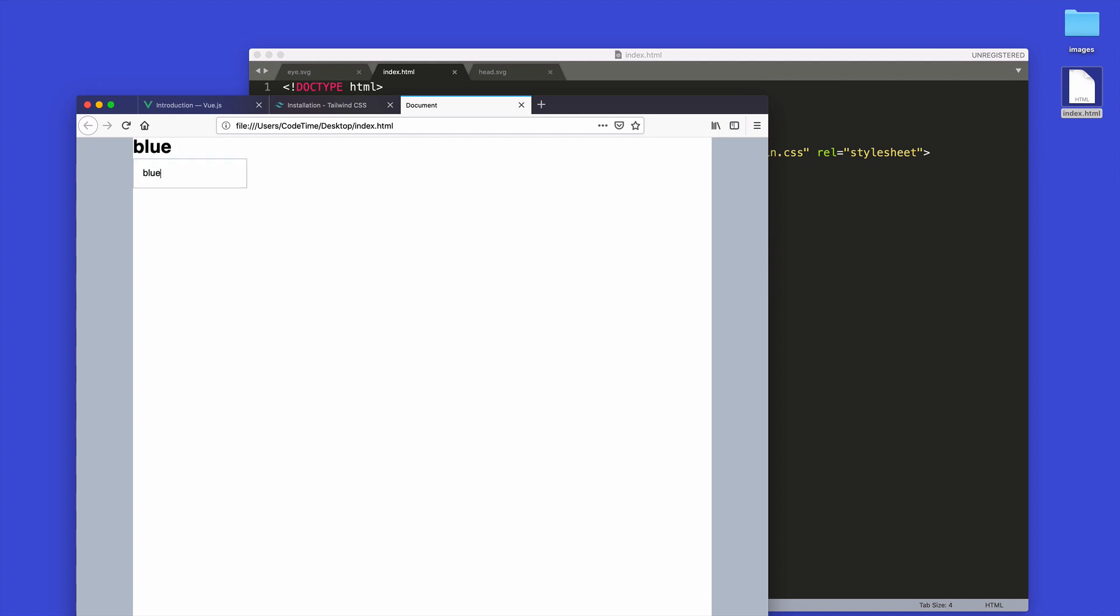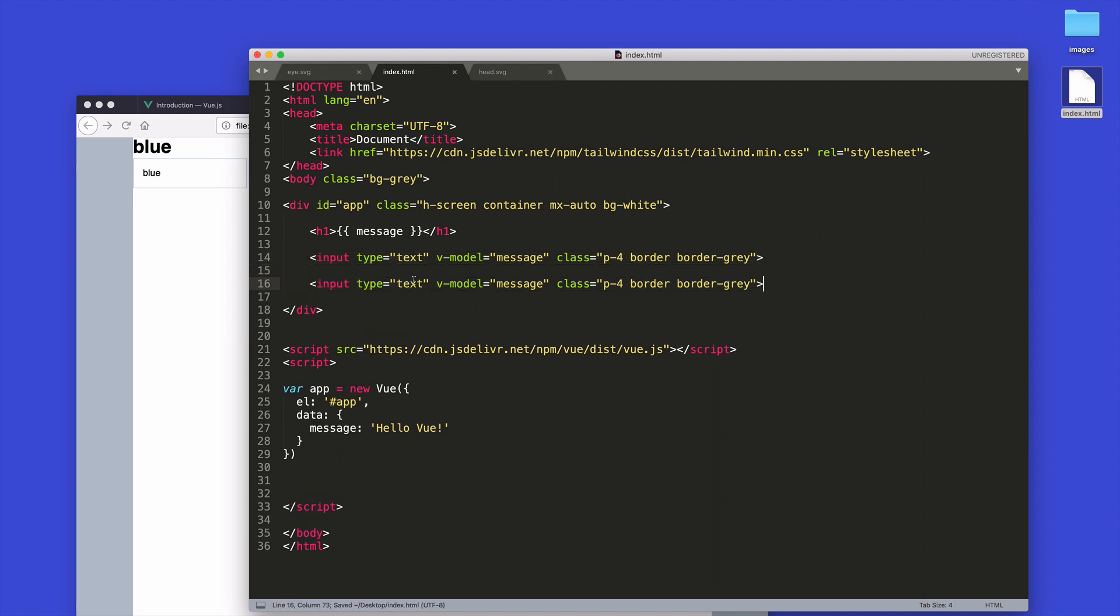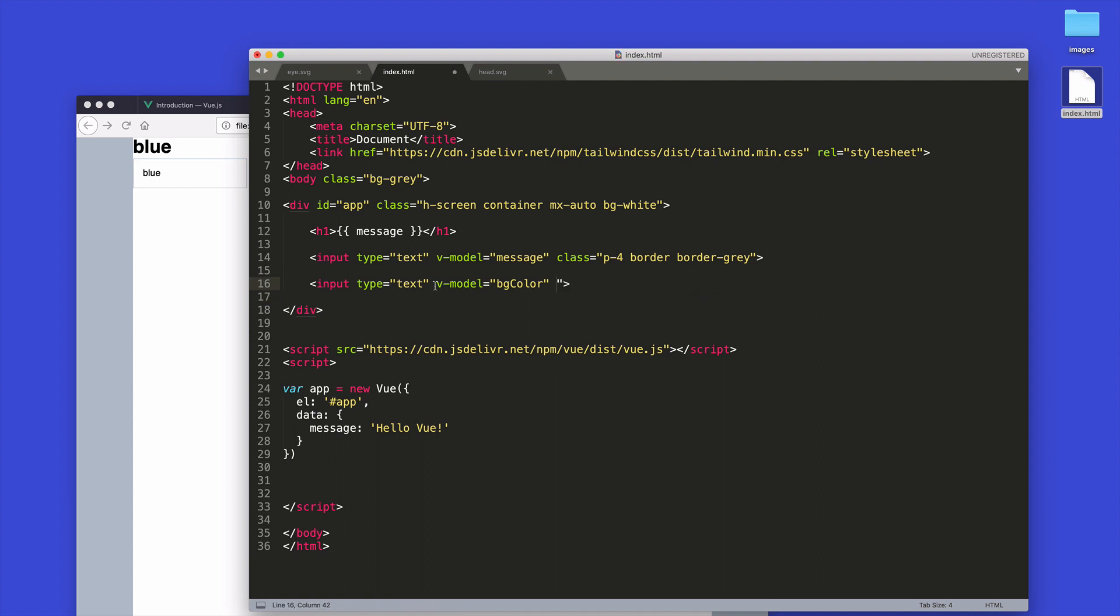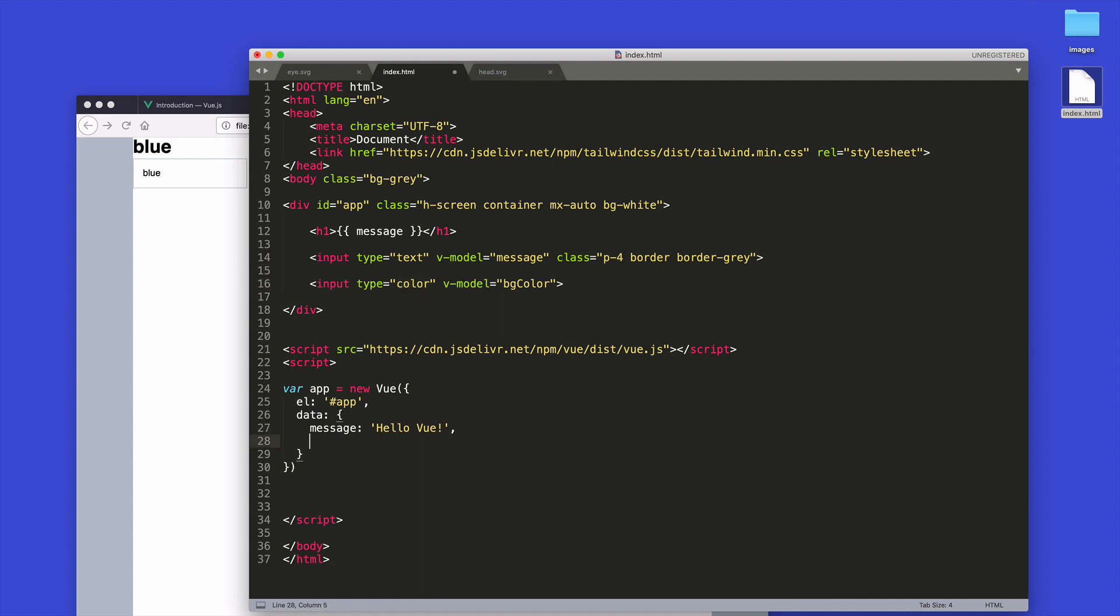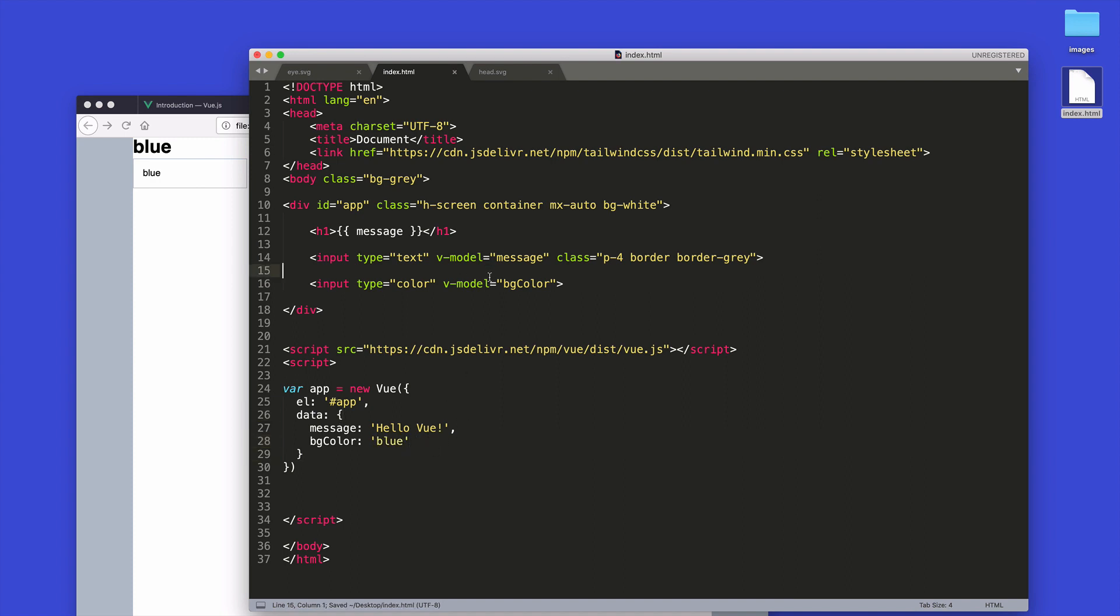Another thing that I like to set up very quickly is a v-model - I'm going to say BG color for a background color. And instead of putting these classes on here like this, I'm just going to use the browser default color picker, so I'll change the type from text to color, and that'll get us a basic color picker. So I'll go down here, I'll make our model called BG color, and I'll set the default value to blue.